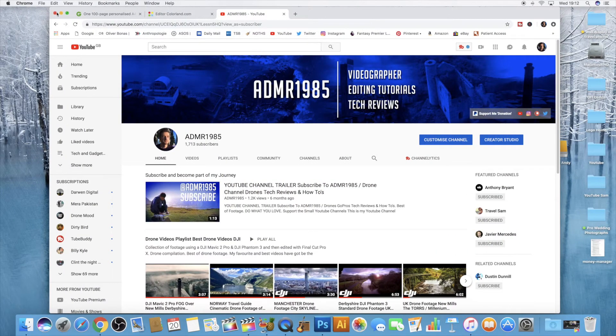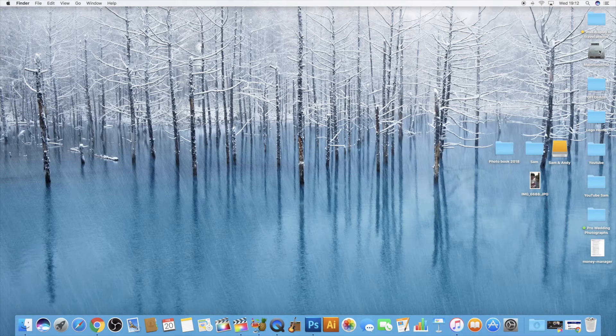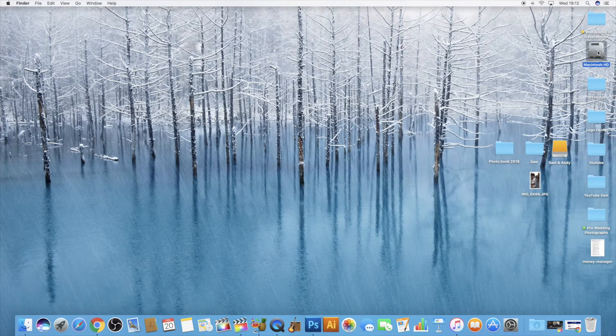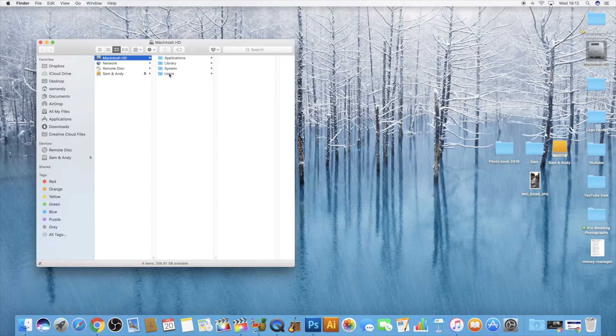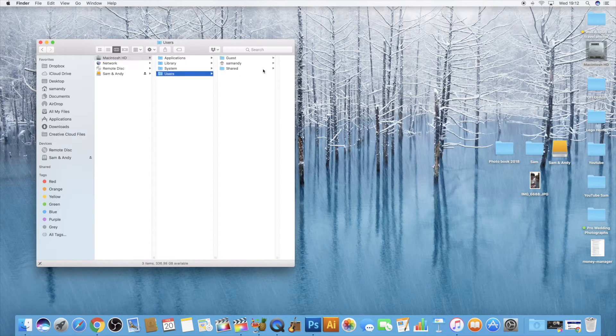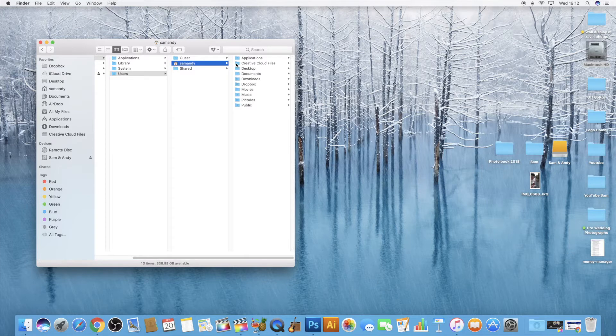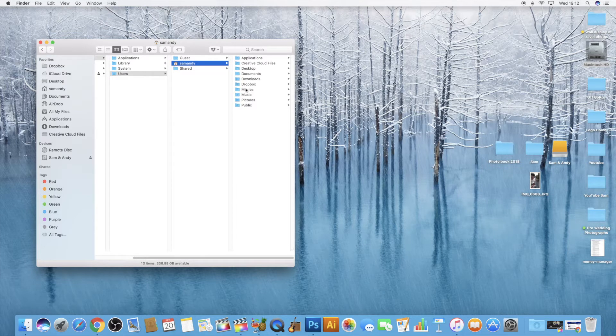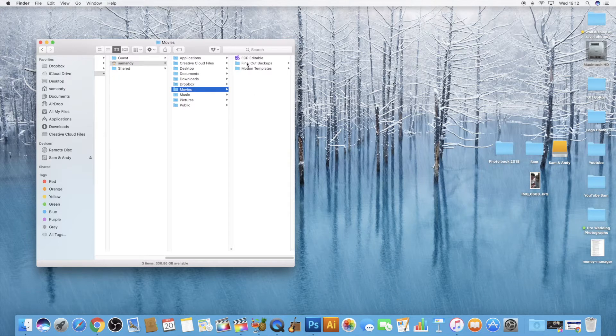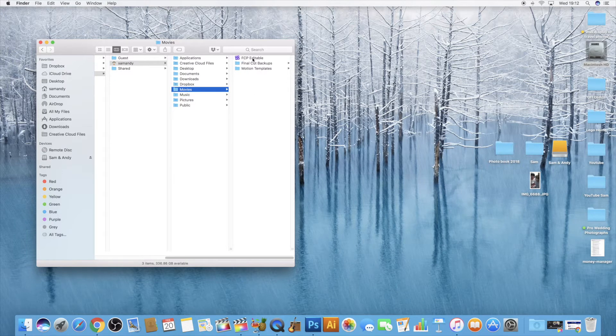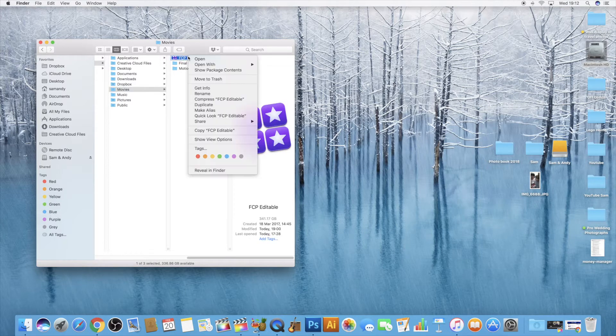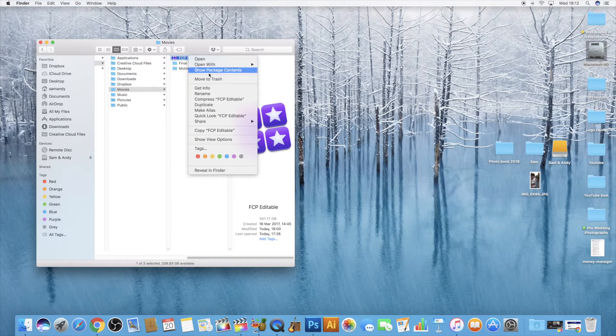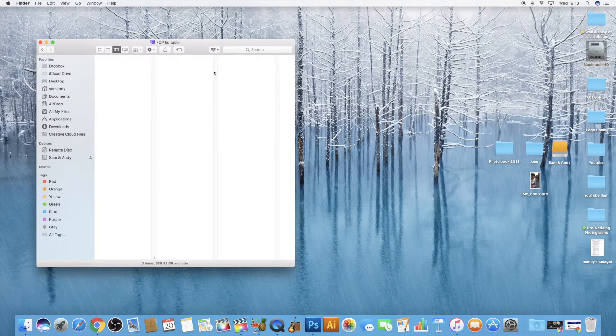Okay, so what you need to do is go to your desktop, go to your HD drive. On the hard drive you want to click on users, find your user, then you want to go to the movies file, go to the Final Cut Pro editable. Now what you do is right click on this and you want to click on show package contents.